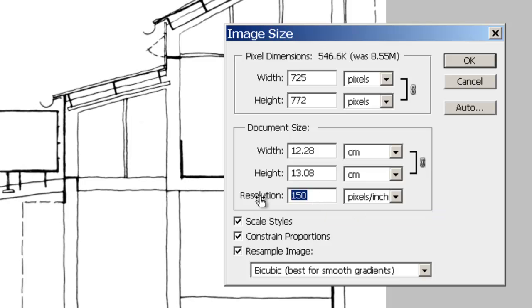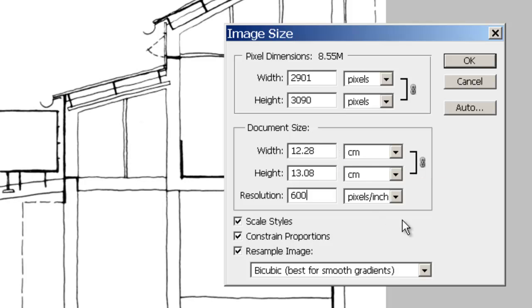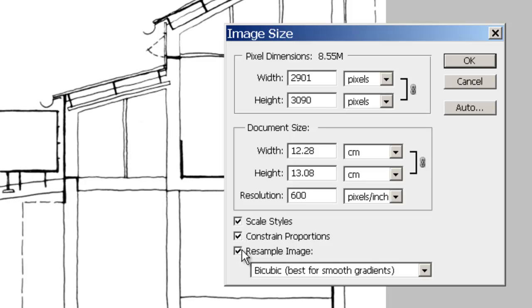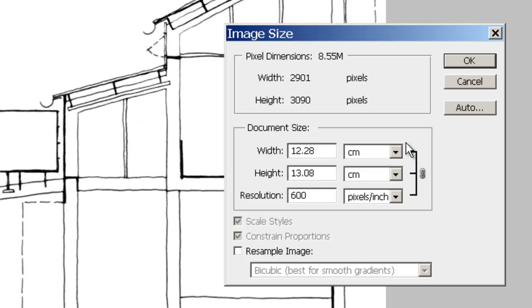You notice when I change the resolution, it's changing the pixel dimensions, but it's not changing the physical size of the document. You need to be very careful because sometimes down here there's a series of check boxes. If this resample image is checked off, what you'll notice now is that all of these values, the width, the height and the resolution, are linked together.